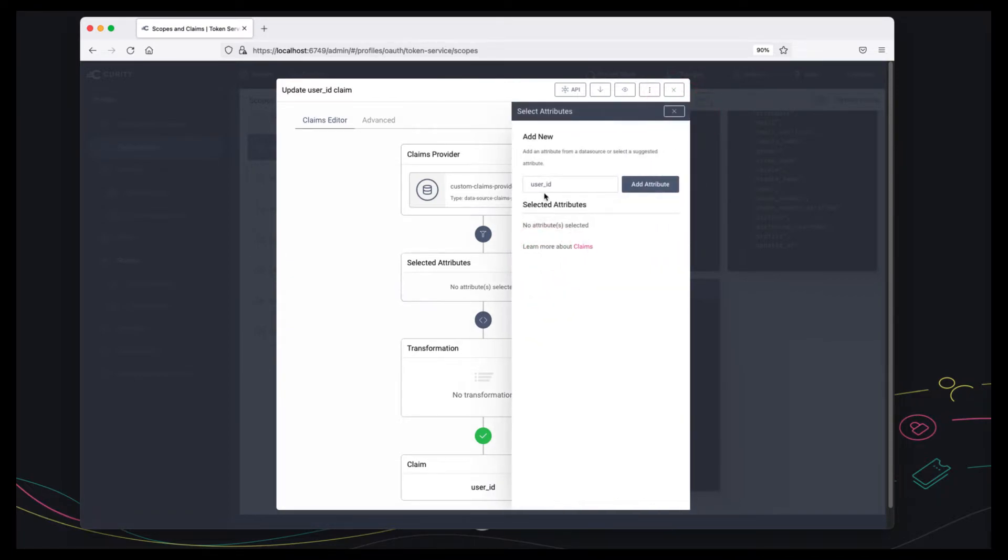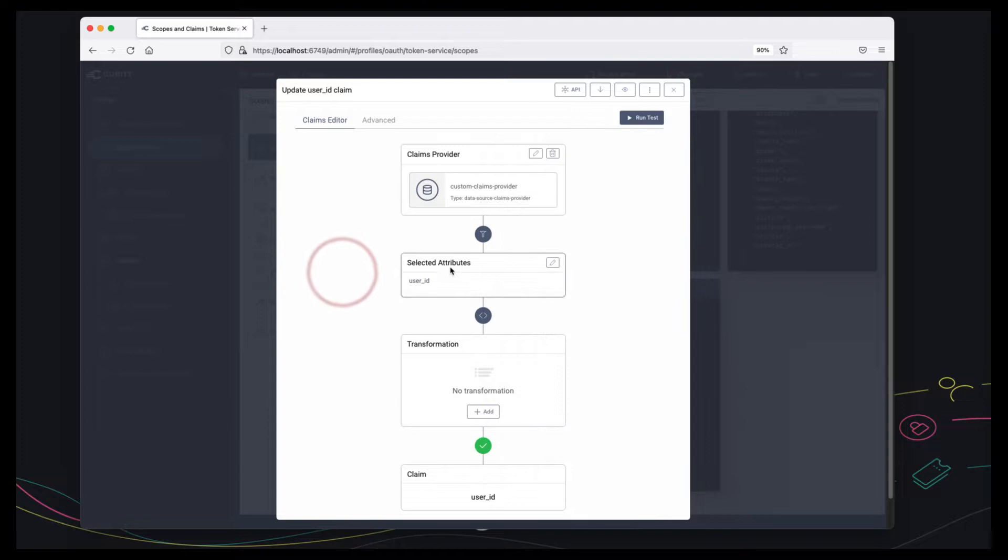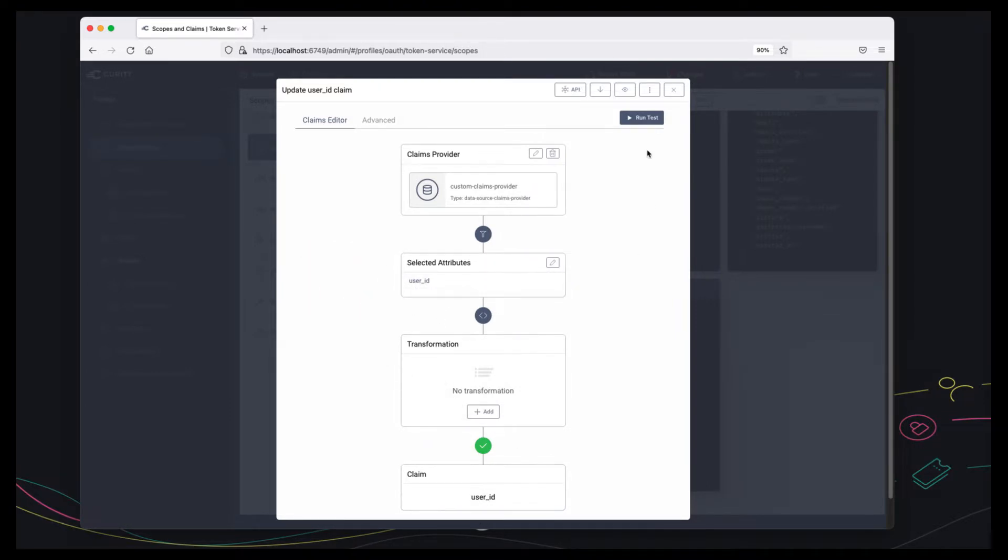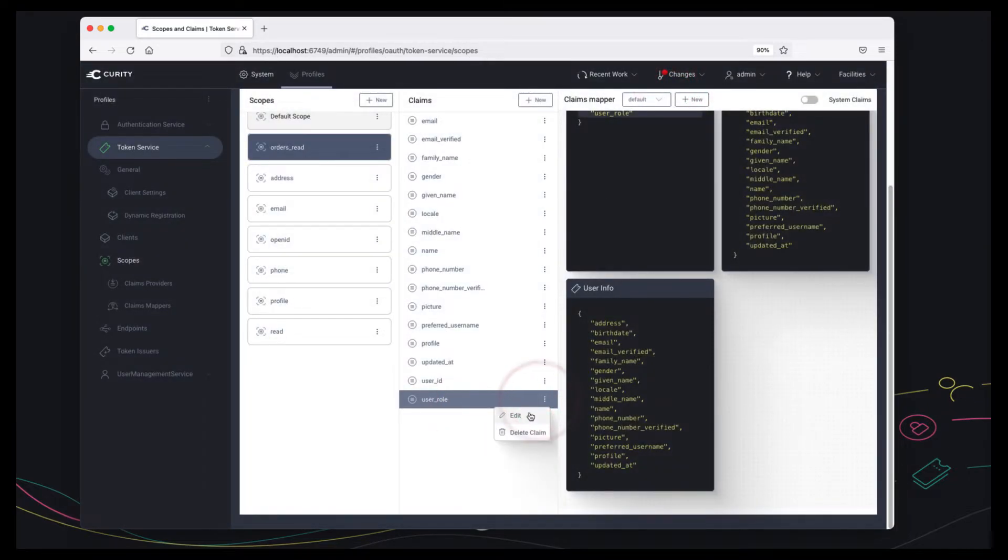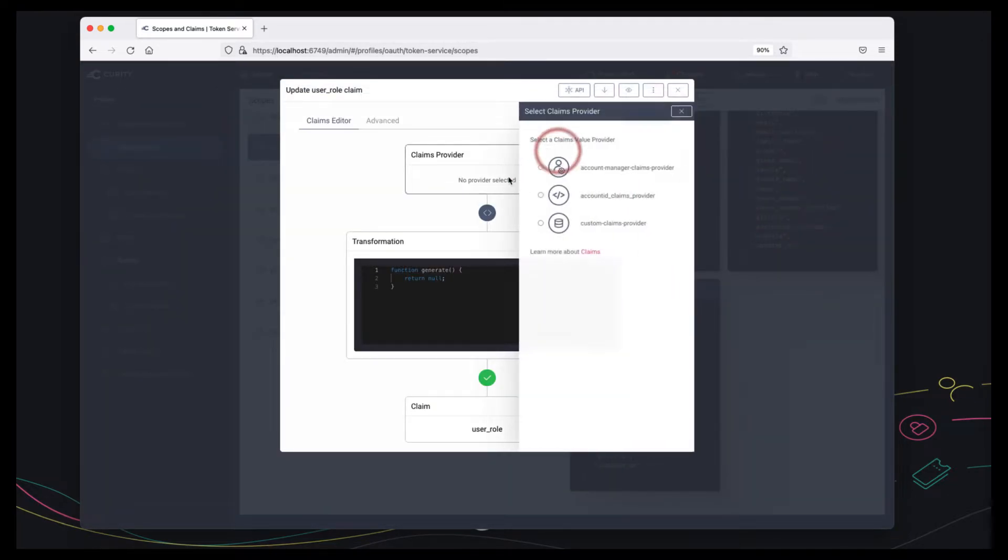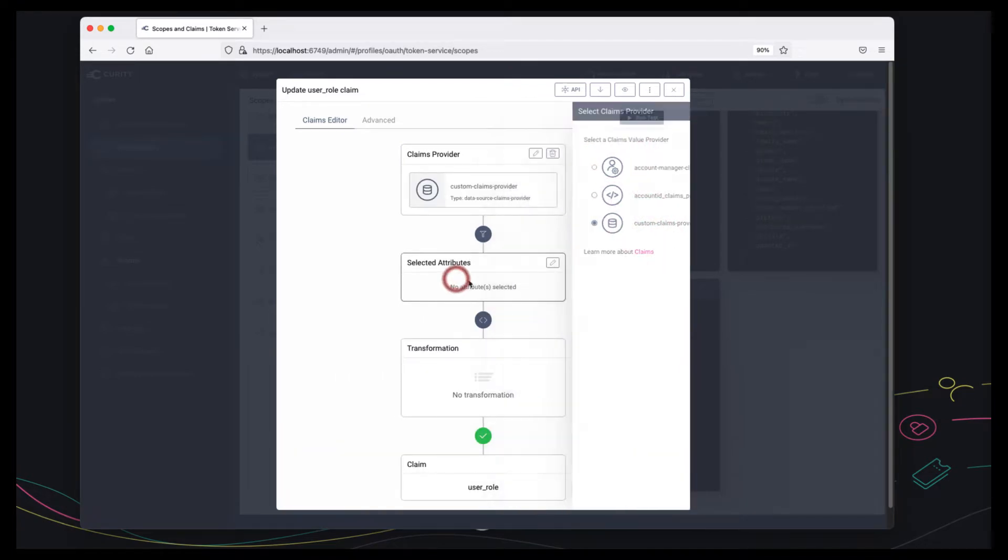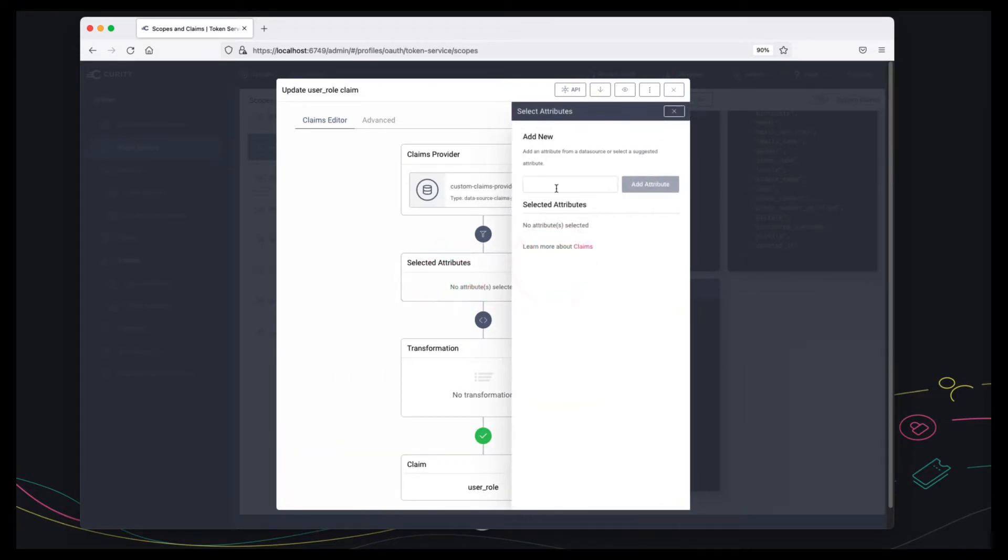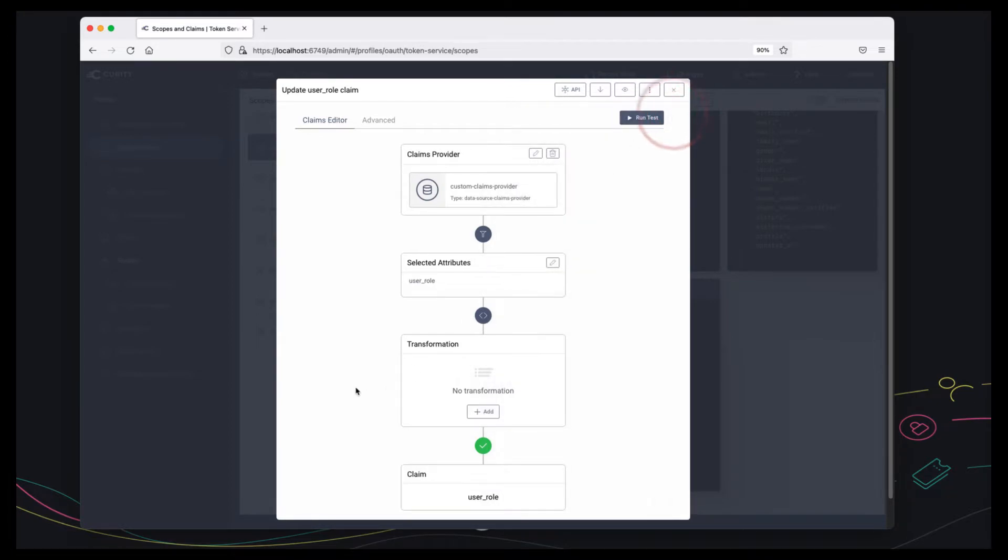Let me do that again and add attributes. So the user id attribute from the API response becomes a user id claim and there you go.